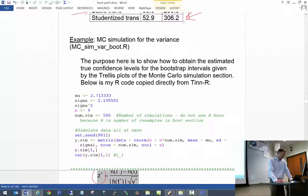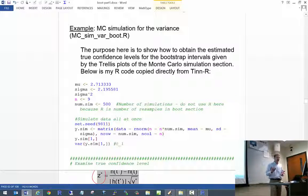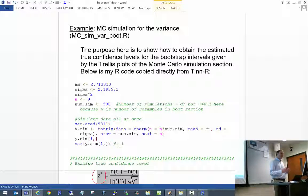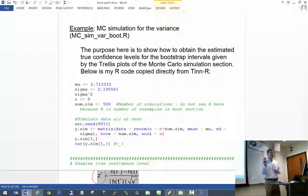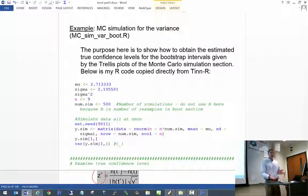Why do we know the studentized and BCA intervals are already good? Mathematically, one can show that as n goes to infinity, the studentized and BCA intervals achieve what's called second-order convergence — their limits converge to the correct values faster than the basic or percentile intervals. You can see this through asymptotic expansions of the confidence interval limits as a function of n. For more detail, take a look at Chapter 5 of Davison and Hinkley's book.